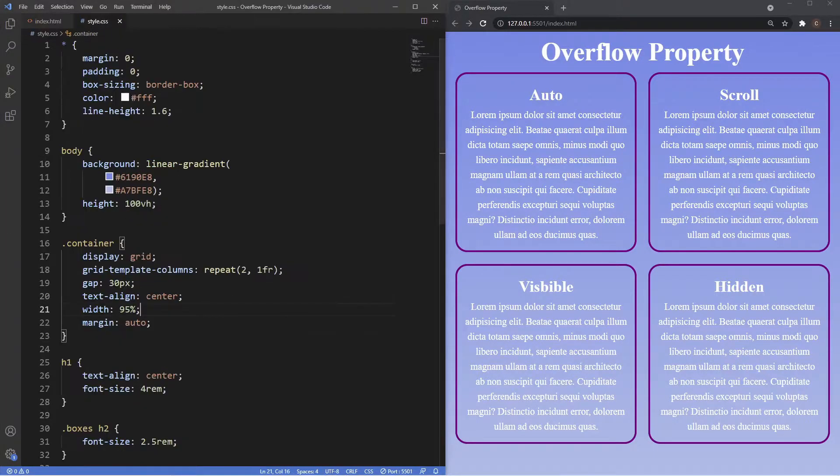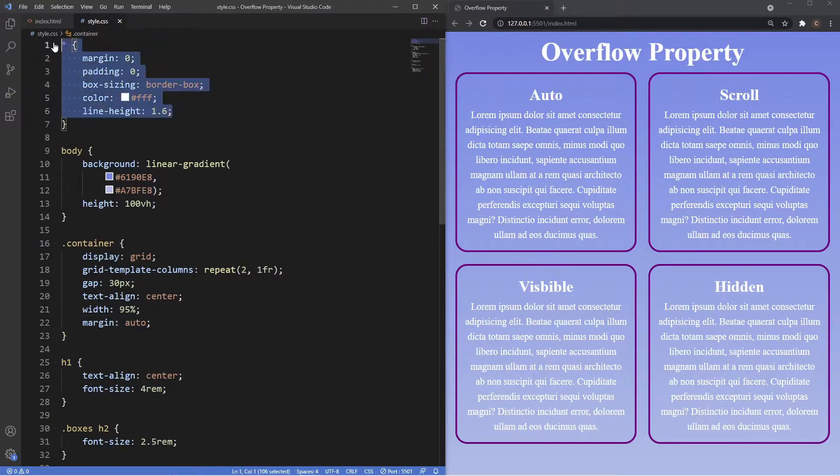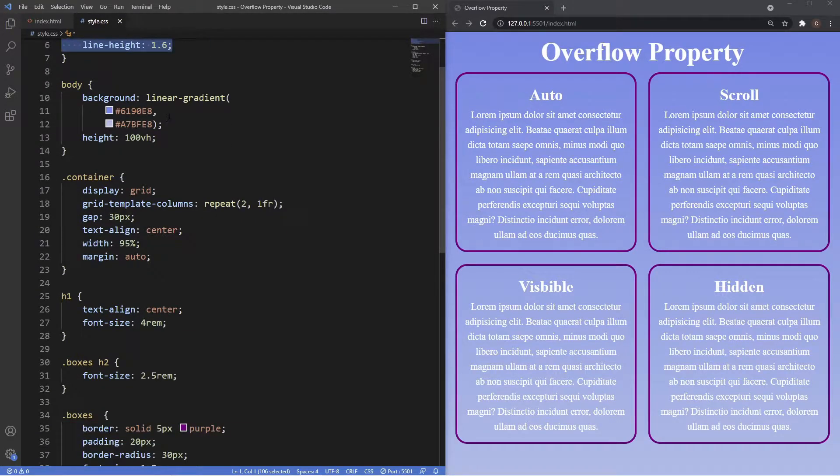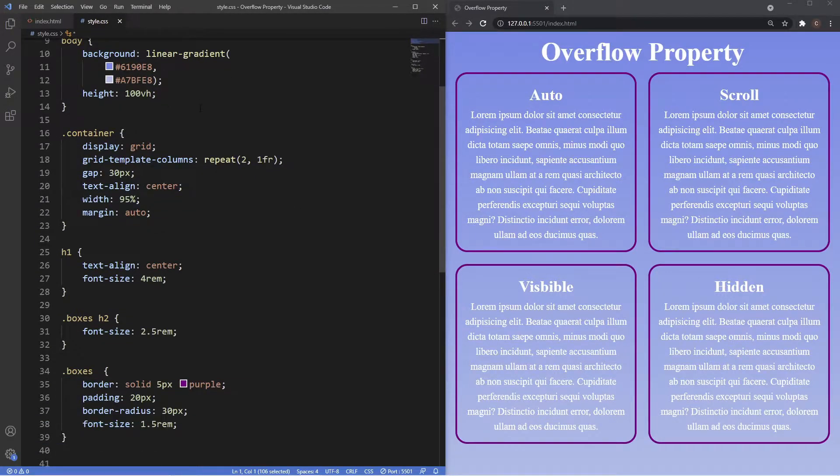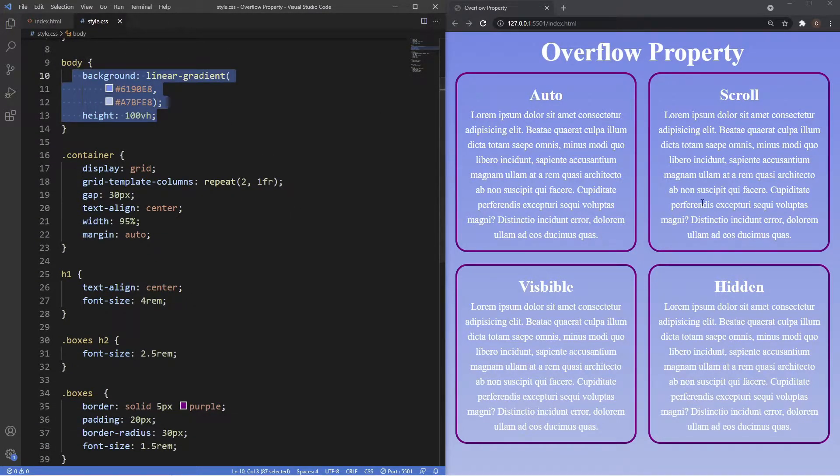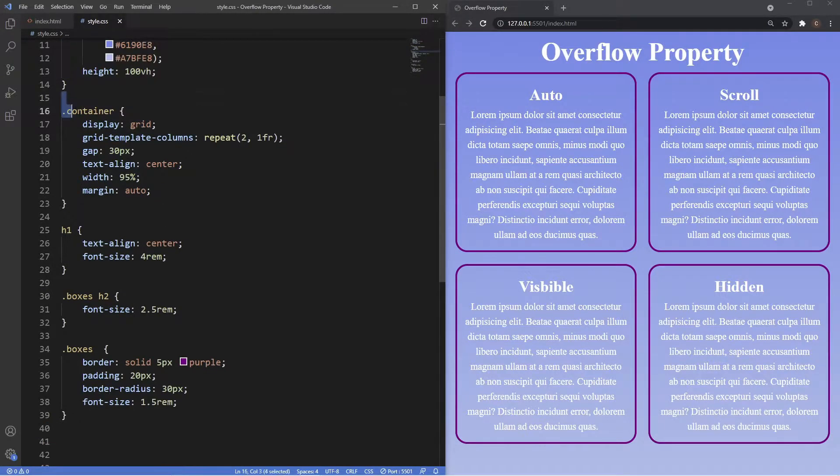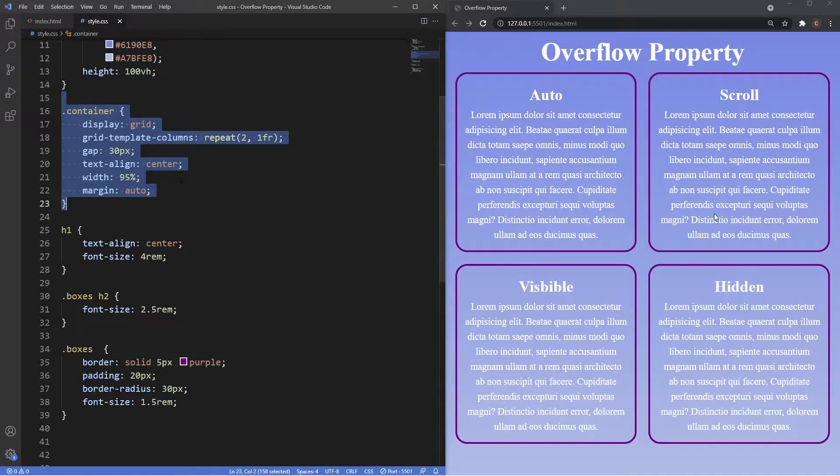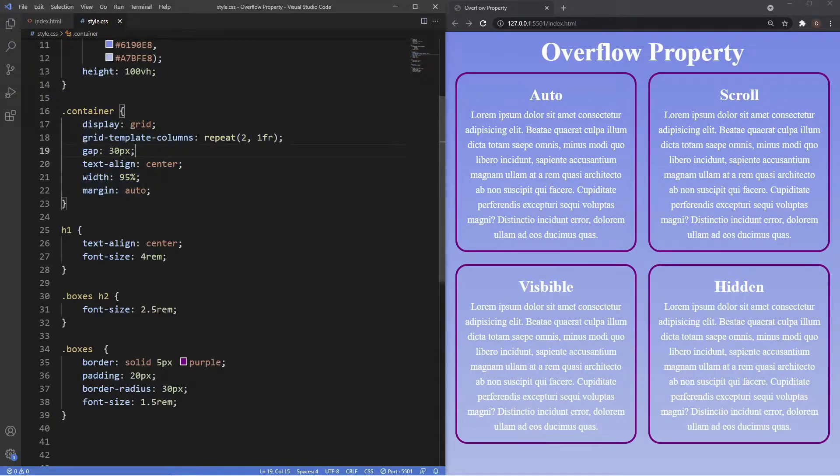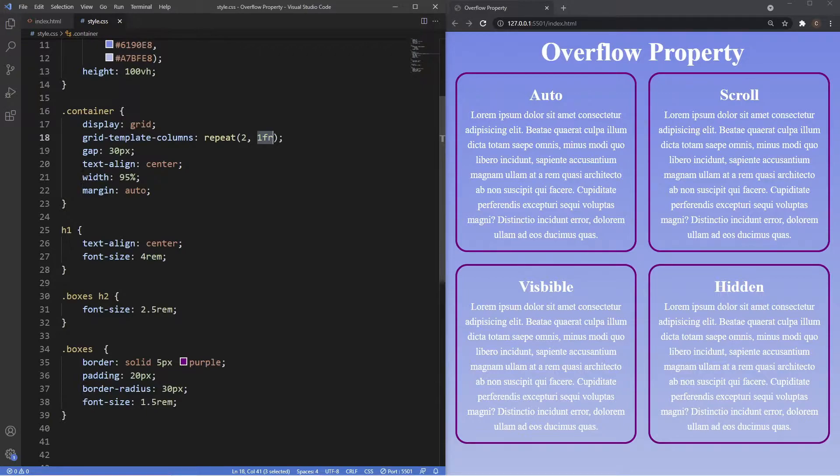If we head to the stylesheet now, you can see we have some global styles at the top. The body has that linear gradient color that you see here, also has a height of 100 viewport heights. The container class I'm using display grid to lay this out, so we've got two columns each with a width of 1fr, and then we have some alignment properties here.